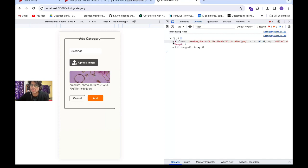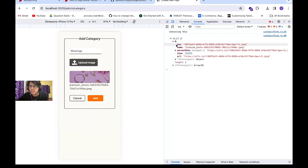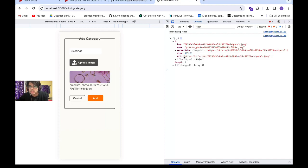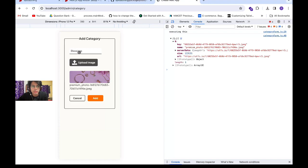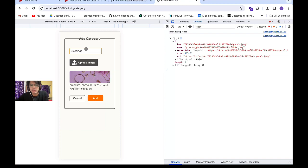Here is our object. We get an array type response, and our first index is the data we need, which is an object type. In that object, we can see key, name, server data, size, and then URL—this is the URL we need. Now we can utilize this URL with our category title and send this data to our MongoDB database or whatever database you're using. I hope this was helpful, and thank you.